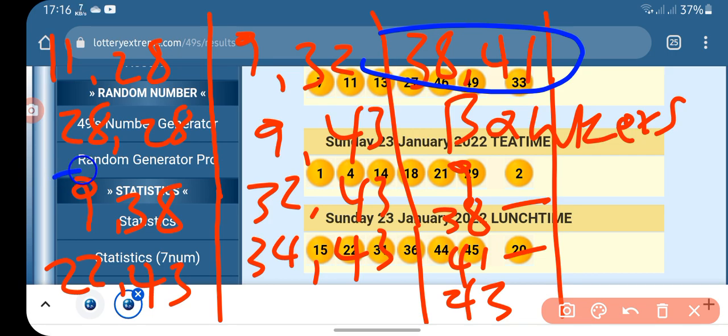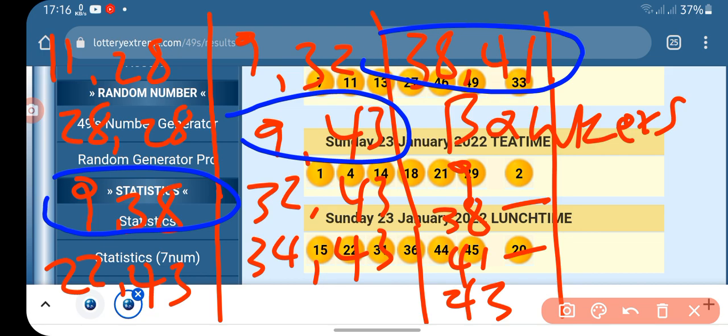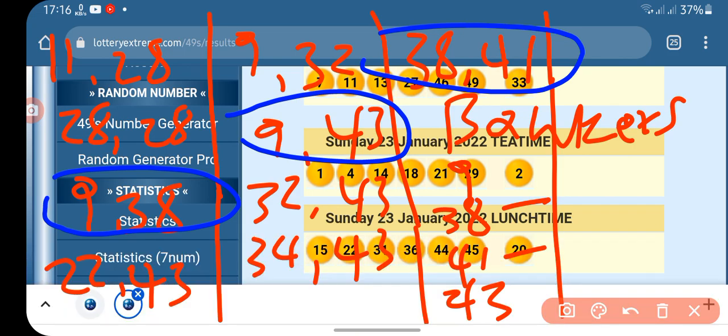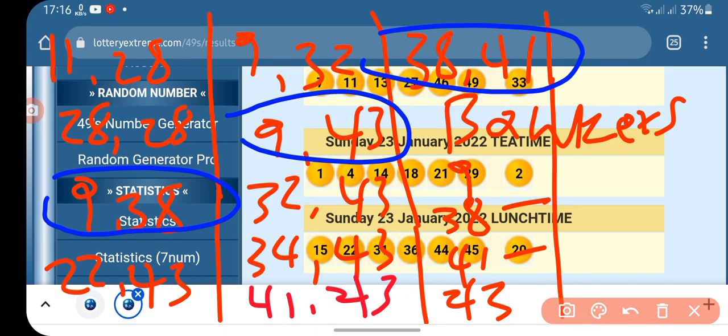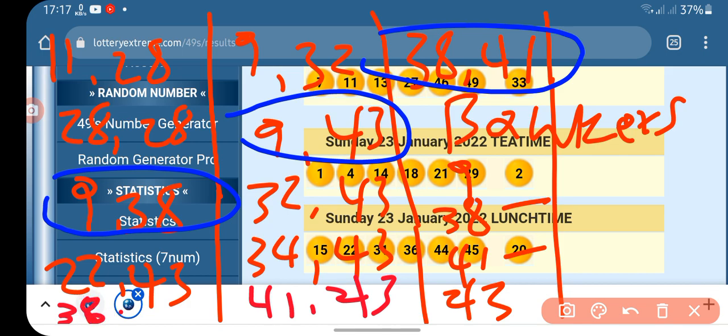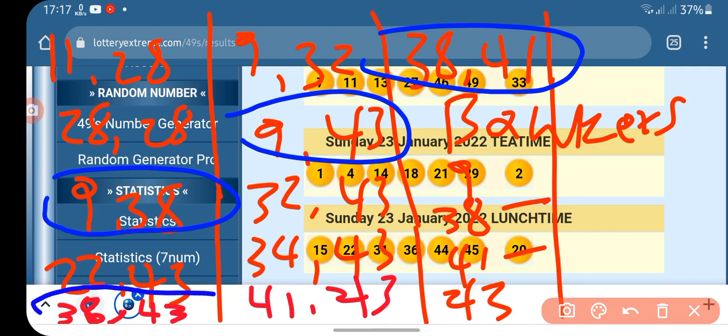9, 38, where is 9, 38. 9, 41. 9, 43. 9, 41. 41, 43. 41, 43. Where is 9, 41. Where is 38, 38, 43. 43. This is their 8 and 43.